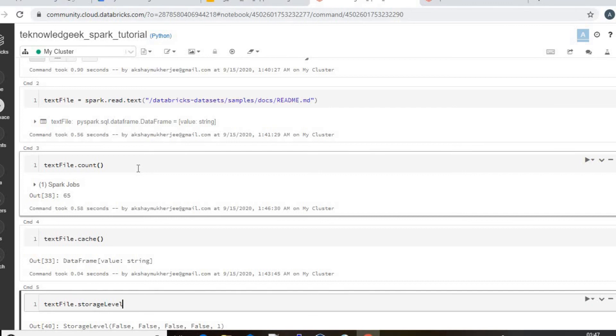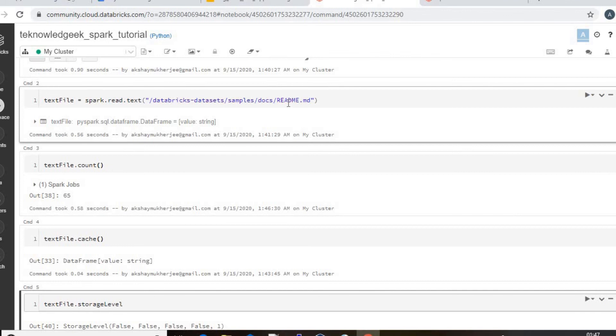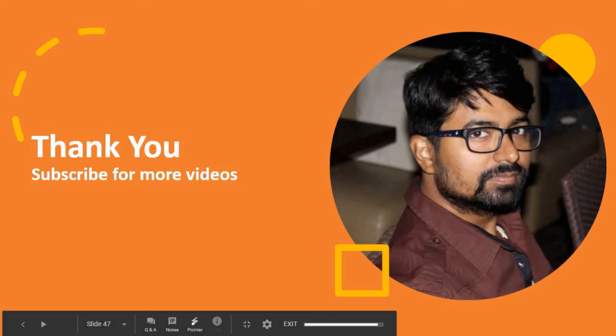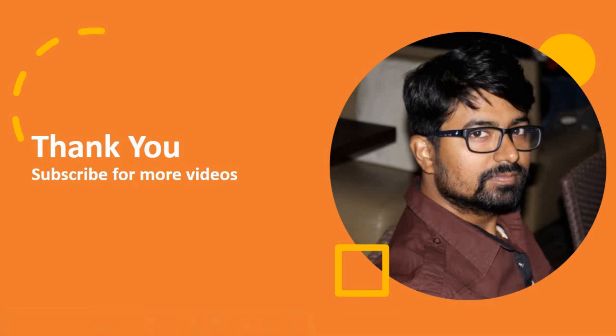Thank you so much for watching this video. Please subscribe for more videos like this. We will continue this interview question series with more Spark questions and including Hive, Sqoop, and Kafka as well. Thank you so much.